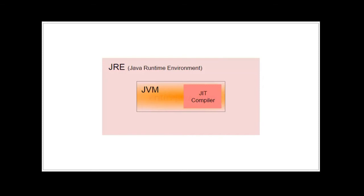Which means JRE helps run the Java program or .class file to be specific. JRE is actually collection of few tools, utilities, runtime libraries and JVM which together help run the Java program.